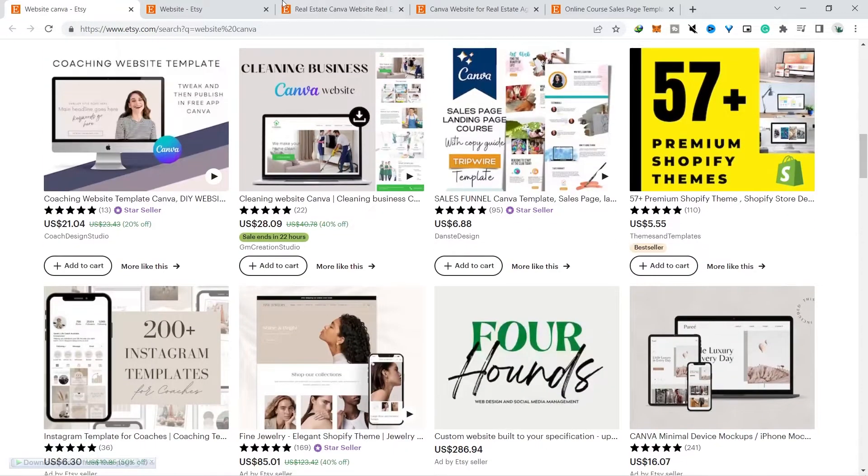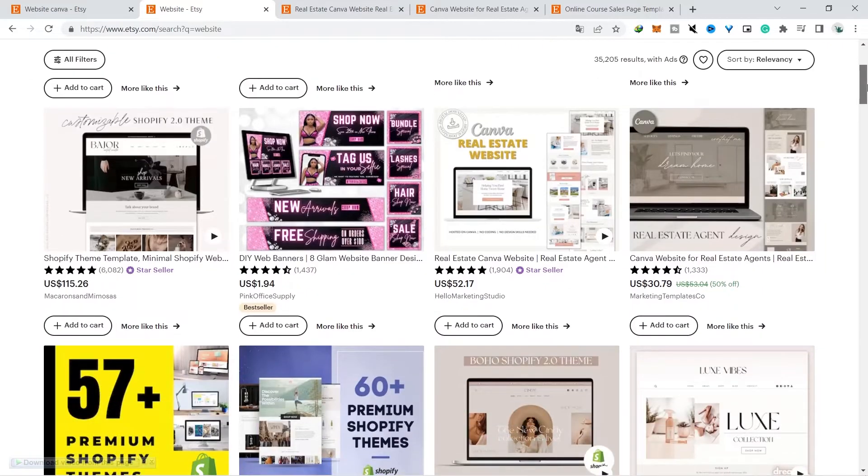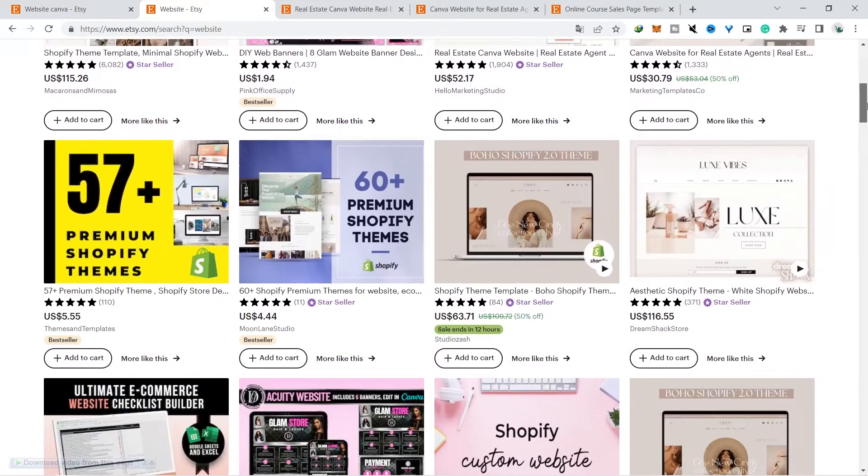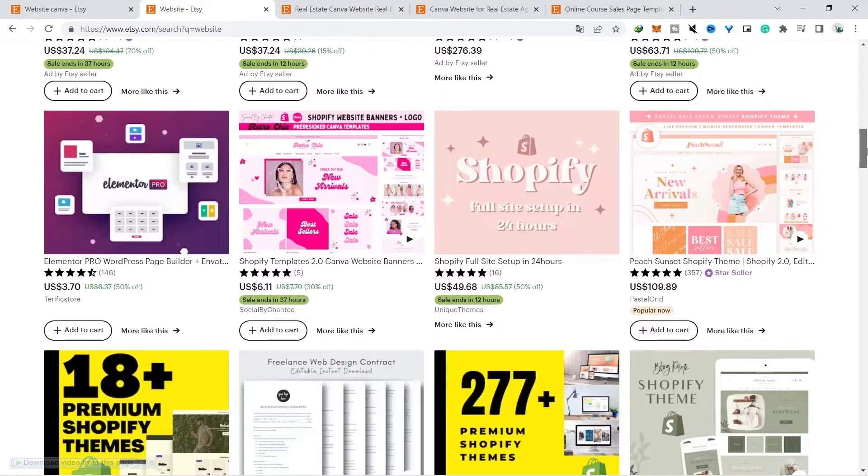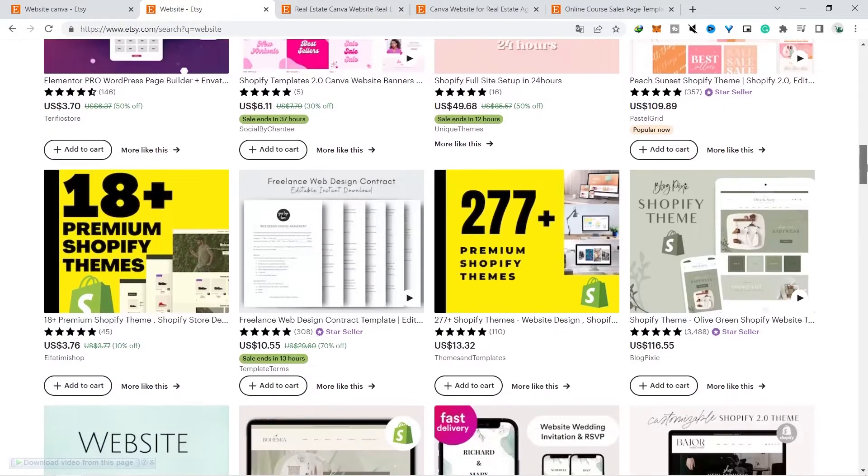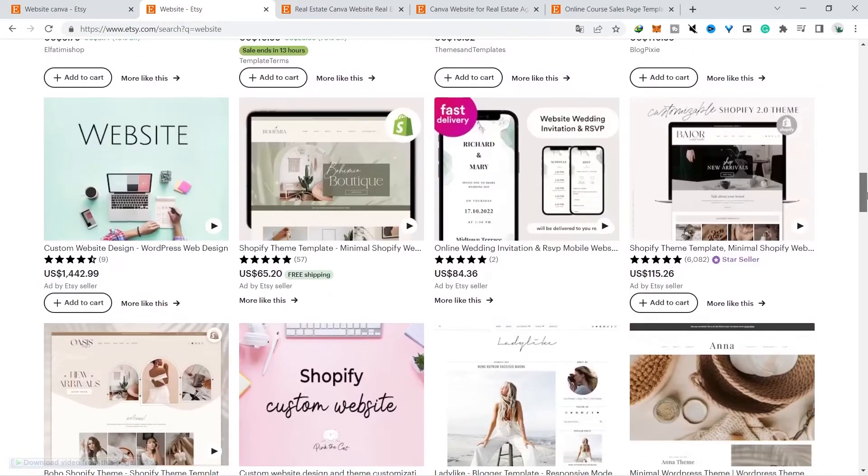However, when using only website keywords, there is a possibility that a website that wasn't created in Canva will appear too. But it doesn't matter because you can use it as research material because we can find out what a good website design looks like.